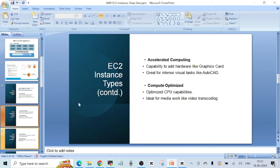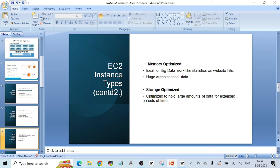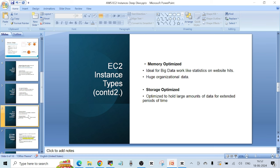Memory optimized is ideal for big data work like running statistics on website hits or working with huge organizational datasets. Storage optimized is for when you need high storage performance for your application, and it is optimized to hold large amounts of data for extended periods of time.